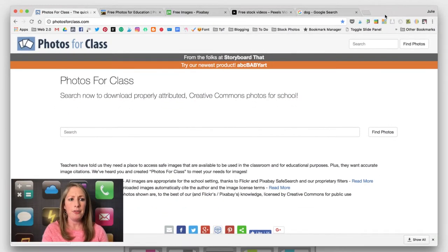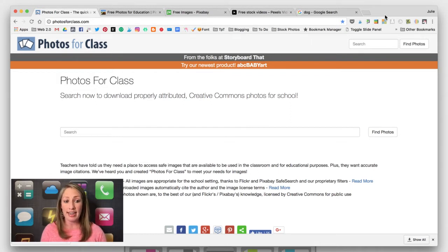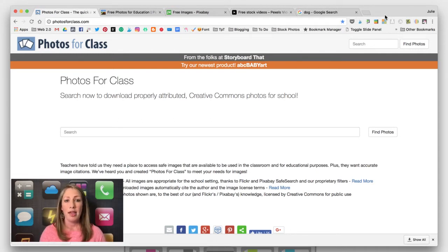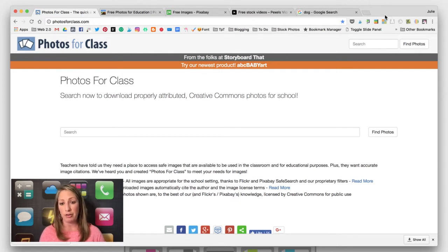First up: Photos for Class. This one was created just for school use, so students can come here and find any image they want to use — maybe for green screen videos, other videos they're creating, presentations, posters, or whatnot. They have age-appropriate images, there is an automatic citation when the child goes to download the image, and all of the images are licensed by Creative Commons.